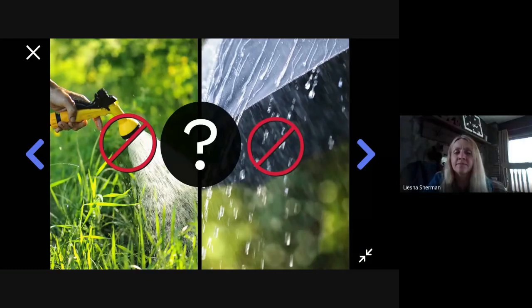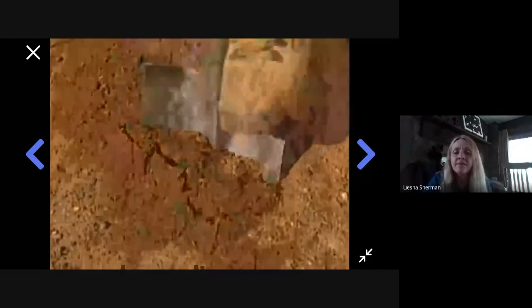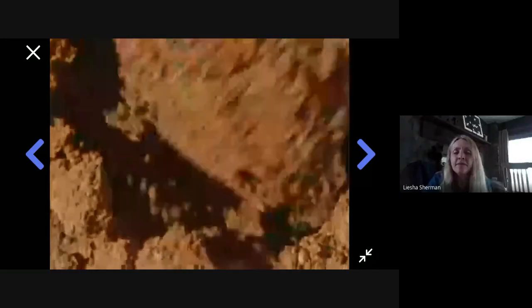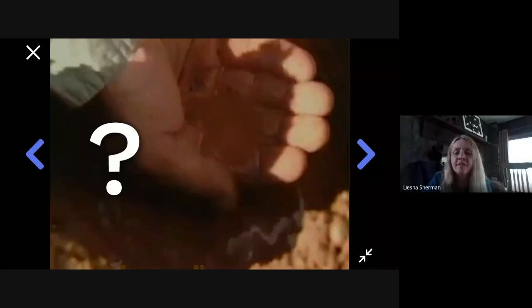My dad pulled a shovel out of the trunk of the car. Watch this, he said, and he started to dig a little hole. When he dug the hole down a few feet, he said: look in there — what do you see? To my amazement, there was water. How is that possible? Why did my dad hit water when he dug down?